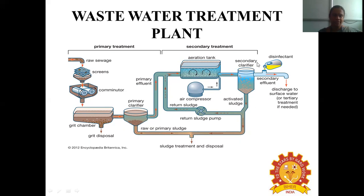The secondary treatment, also called the activated sludge process, receives the primary clarifier effluent. In the aeration tank, oxygen is provided so that microorganisms present in the wastewater are activated and made more active. The aerated effluent then goes to the secondary clarifier, where sludge deposits at the lower layers. Part of this activated sludge is returned to the aeration tank. The secondary effluent then goes to disinfection or advanced tertiary processes.